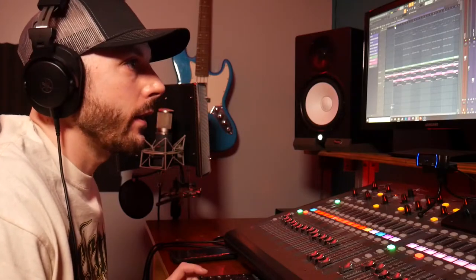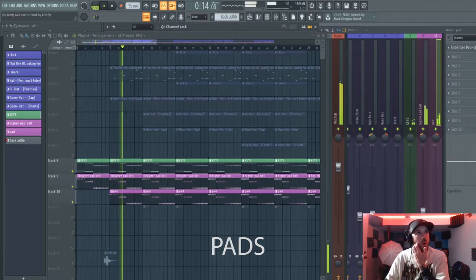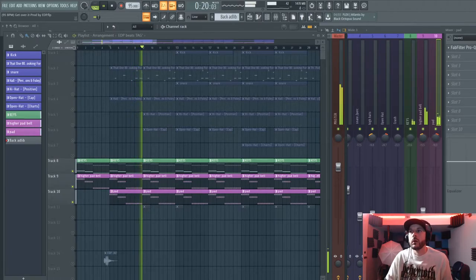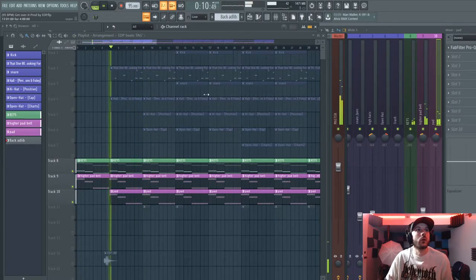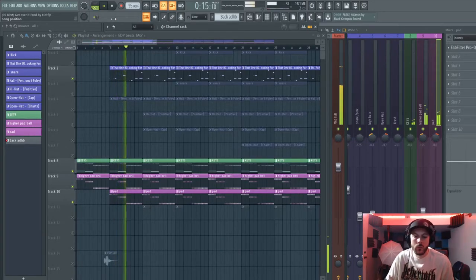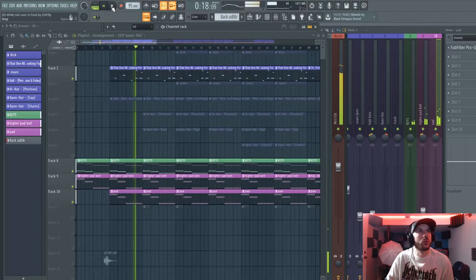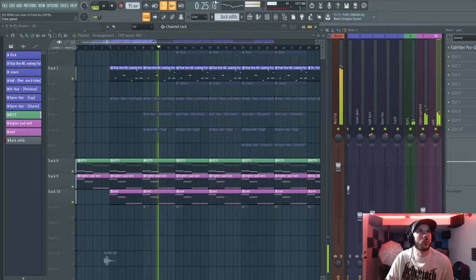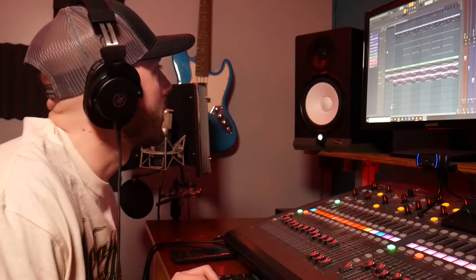Here's what it sounds like with the pad added — just giving it a real nice atmospheric sound, totally laid back. Then we come in with some 808s. I actually put in a real basic snare here. I love the way this beat came out — super dope.